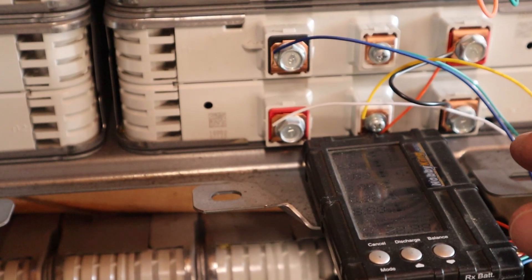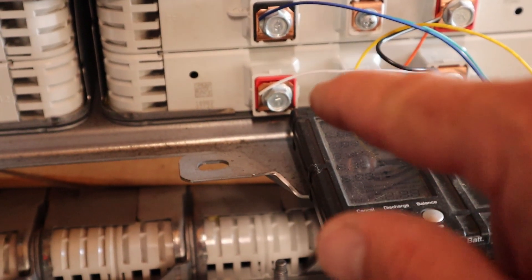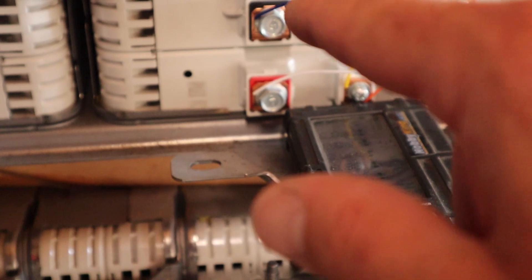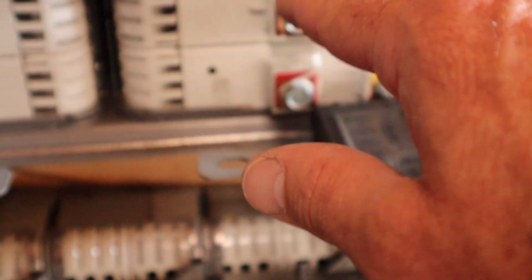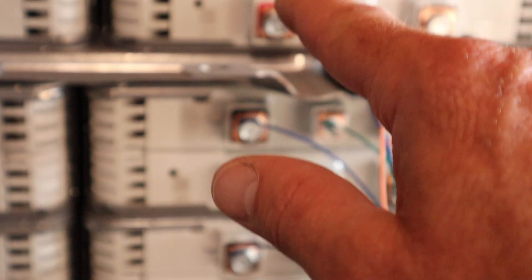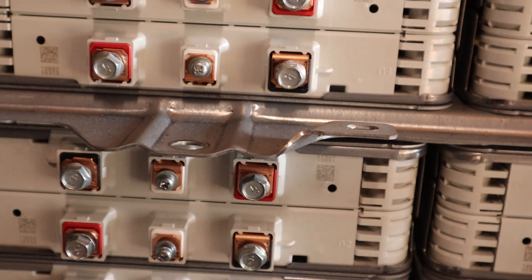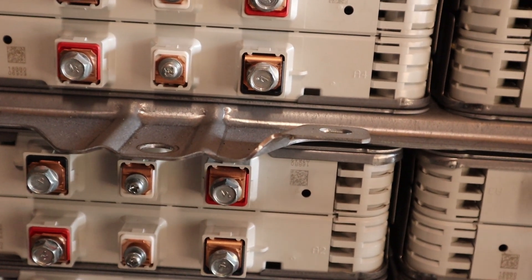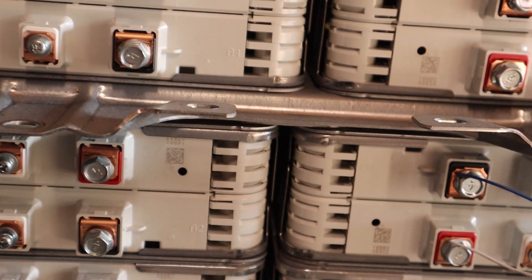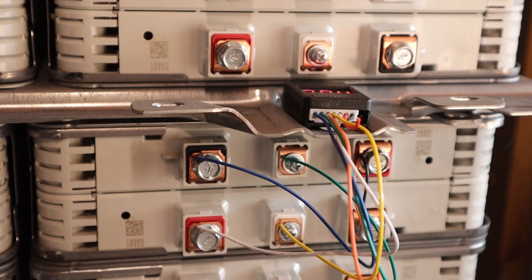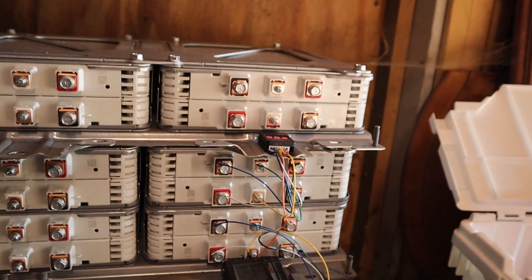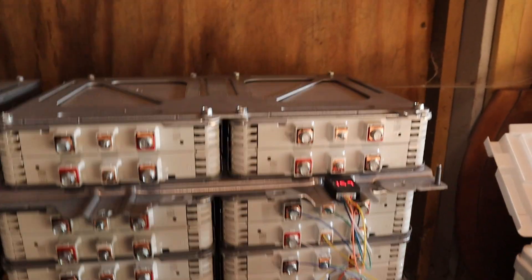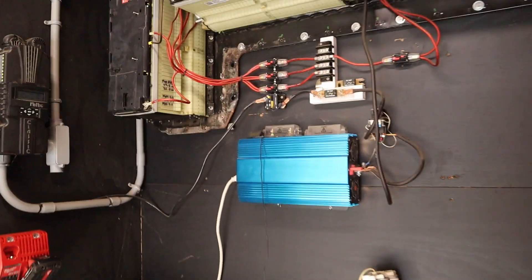If you combine seven of these 8.4s together, so one, two, three, four, five, six, seven, you get roughly 58.8 volts, which will be the right number to run a 48 volt inverter like the one that I'm currently using over here that's making all this noise with my Chevy Volt array.